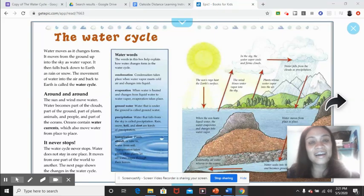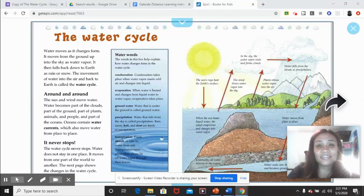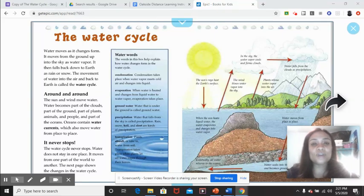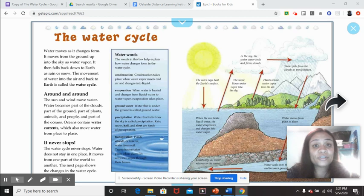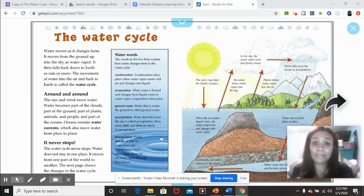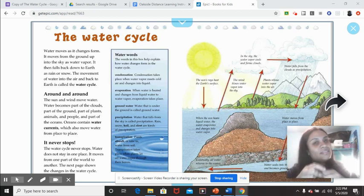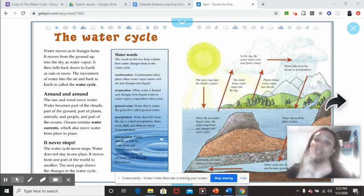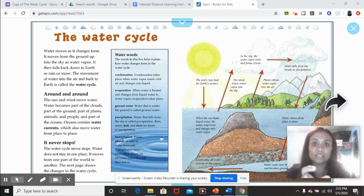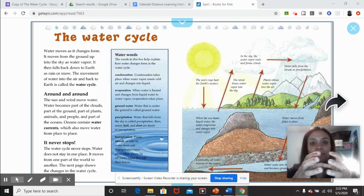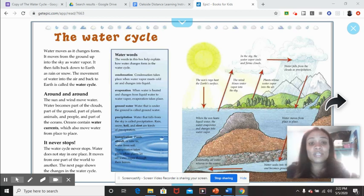Hi, my name is Carol. Today we're looking at how authors write about big topics, and then sometimes they also write about smaller topics within that big topic.